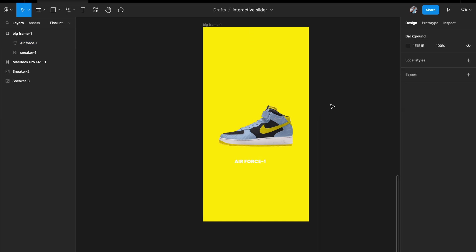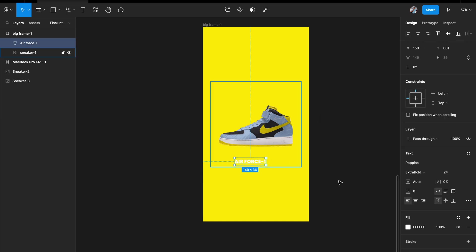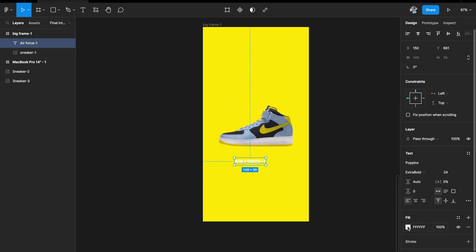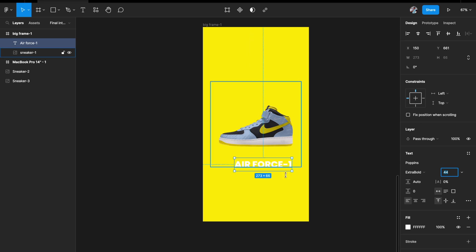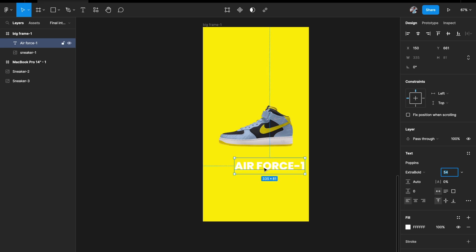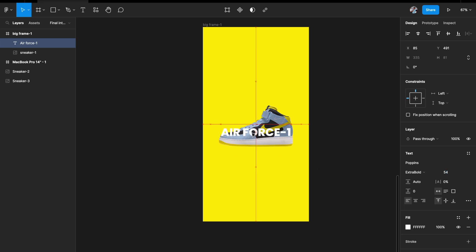I'm using white for the text color. You can pick any color you want — I'm just going with white for now. Let's make it a little bigger, something like size 54.